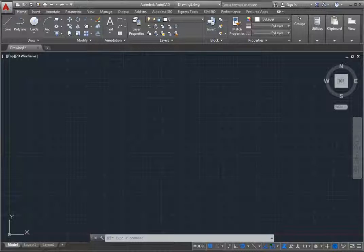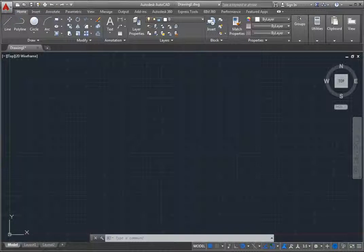To the right of the application menu is the Quick Access Toolbar. This customizable toolbar displays frequently used tools.